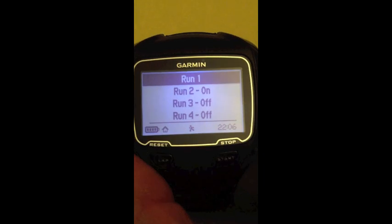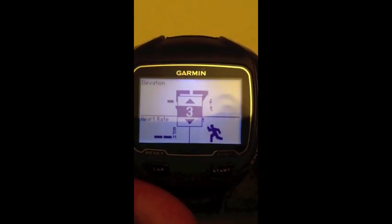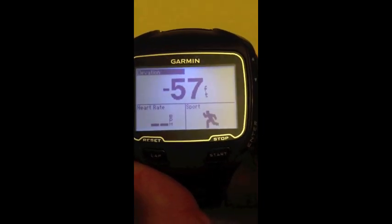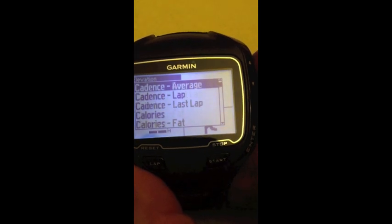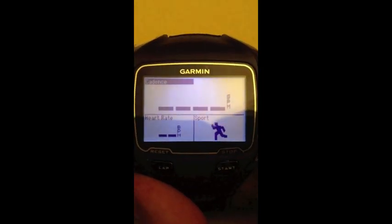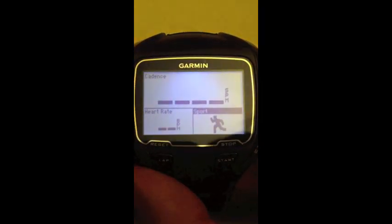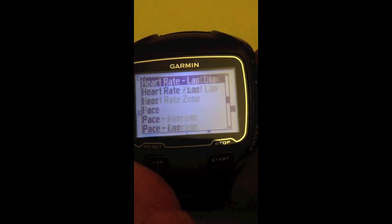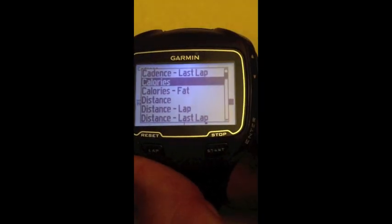I'm going to hit mode, scroll down to run two, and hit enter. Rather than elevation, I do want three different data fields here, so I'm going to hit enter. I'm going to scroll up to cadence — I just want cadence itself, not average or lap cadence — so I hit enter, and that gives me my strides per minute. The next data field I want is heart rate, and then I'm going to go ahead and change the last field to calories, and hit enter.